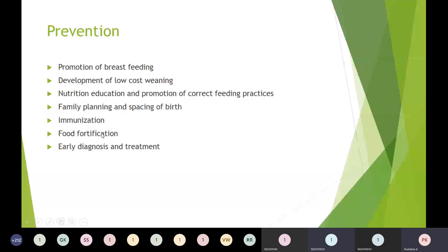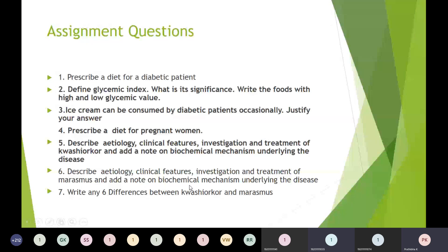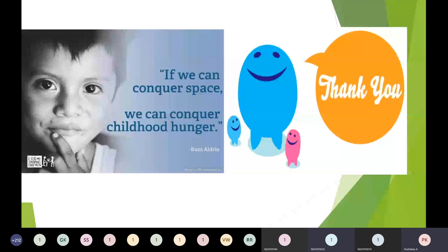These are the assignment questions for today. Please write and submit by Saturday. Thank you for your patience.